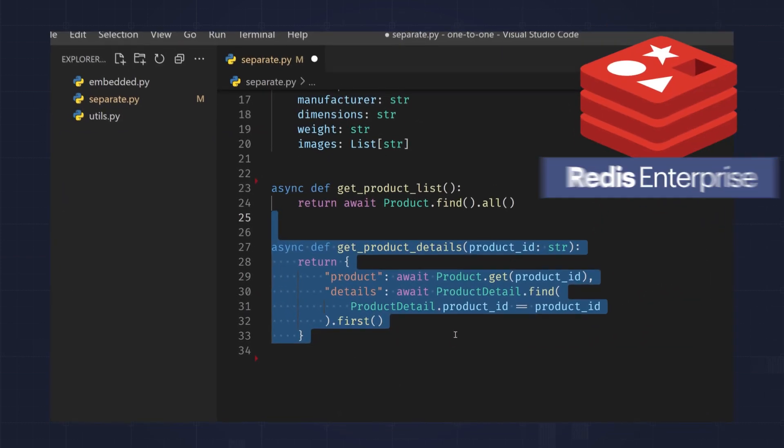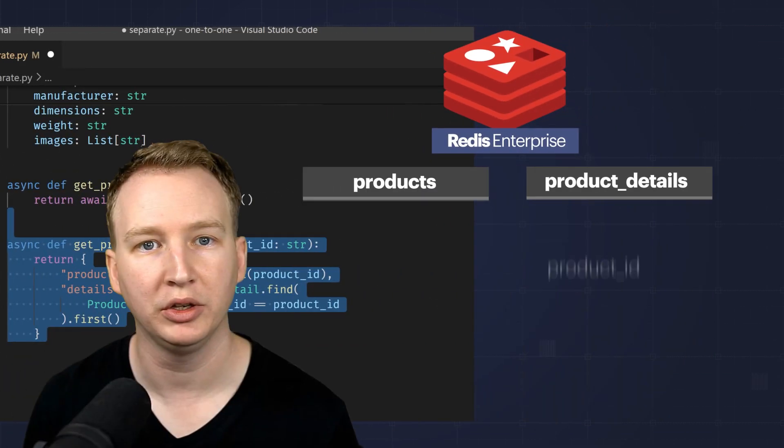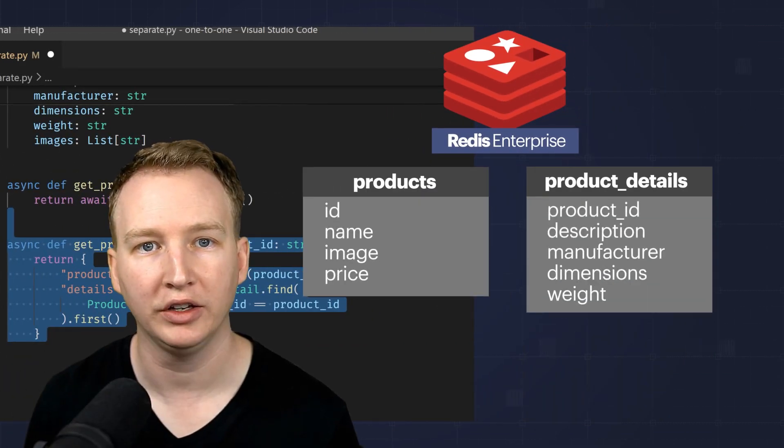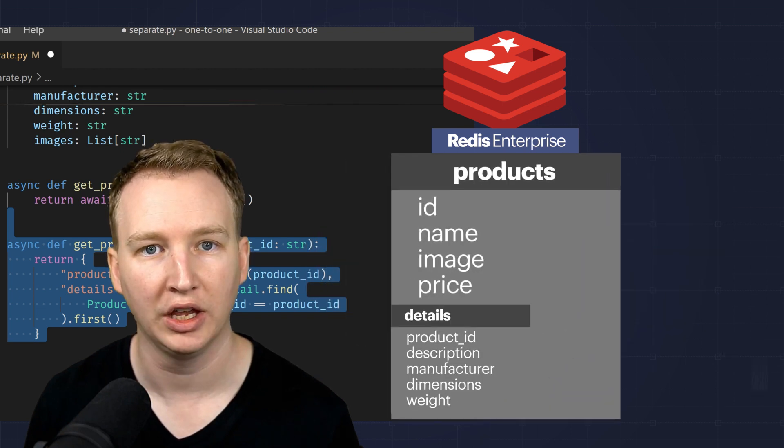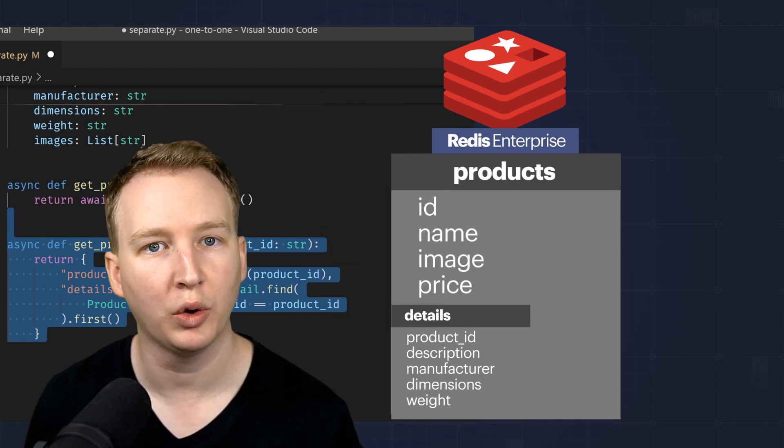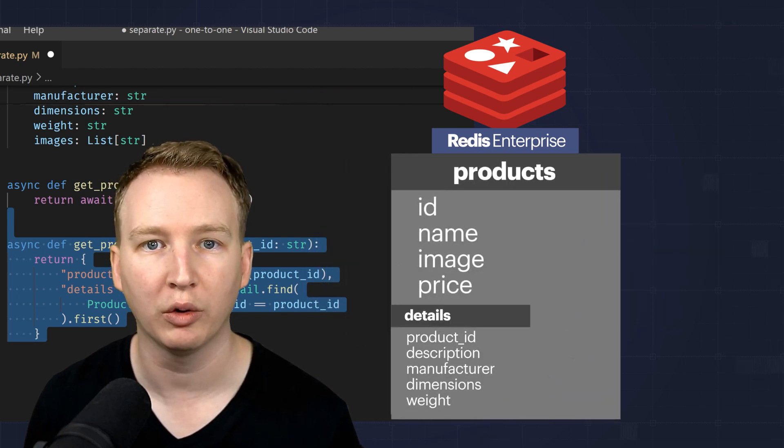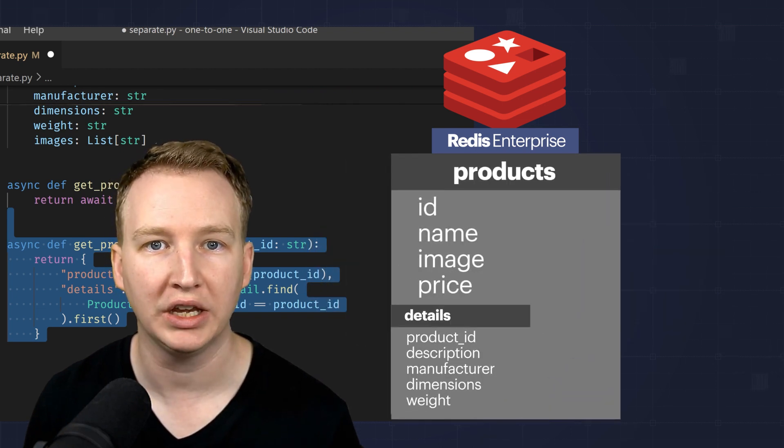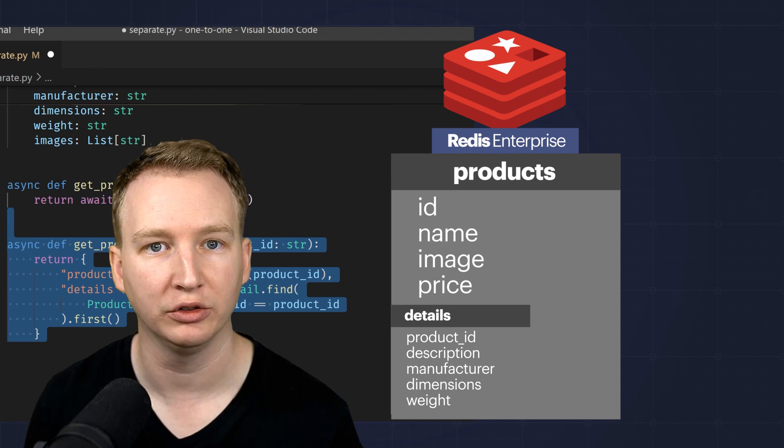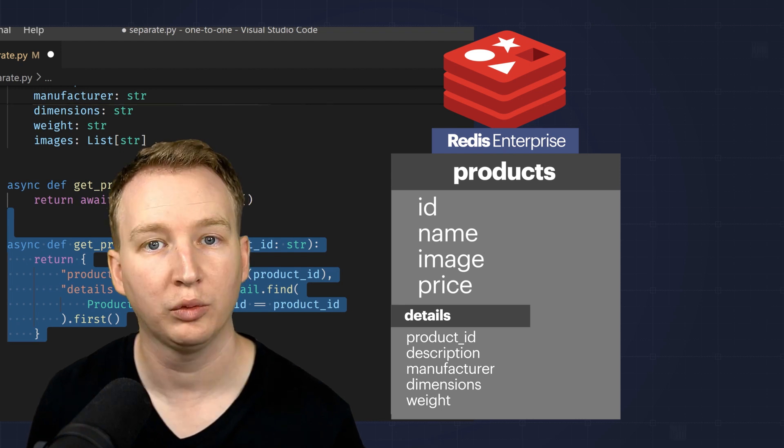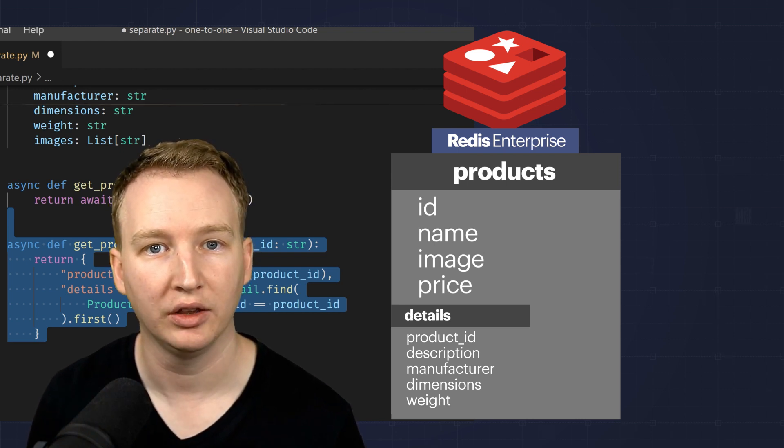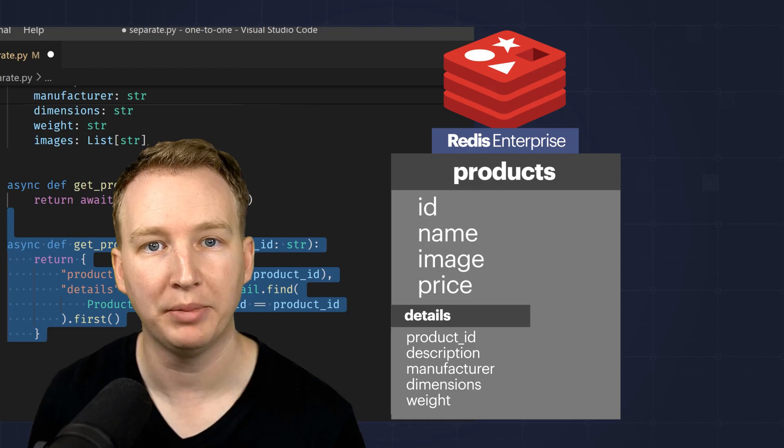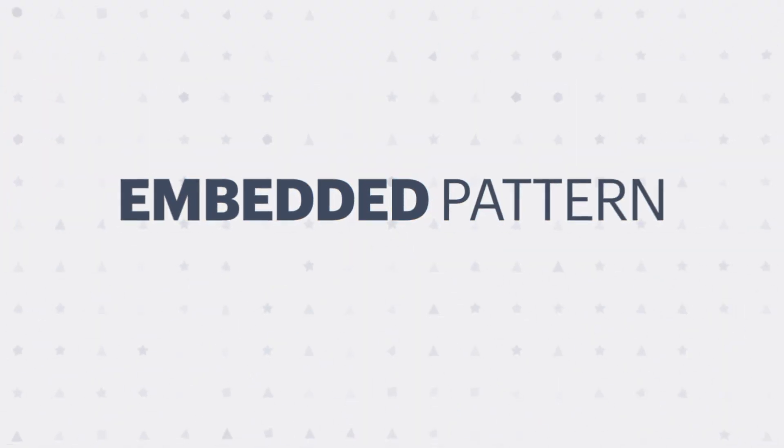But you can improve this by simply embedding the product details within the products collection. Then when you query, you only query for the fields you need for a particular view. This way you can easily keep all your data in one place. This is called the embedded pattern.